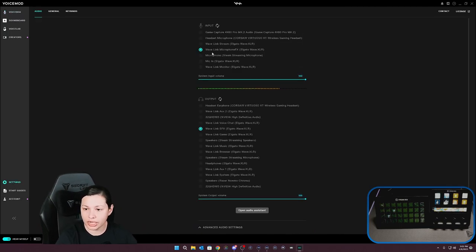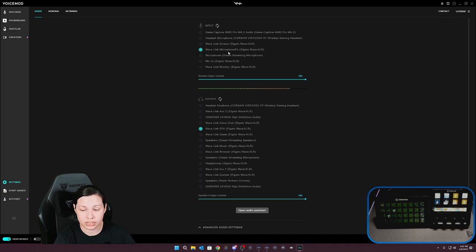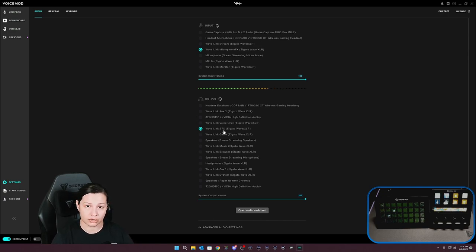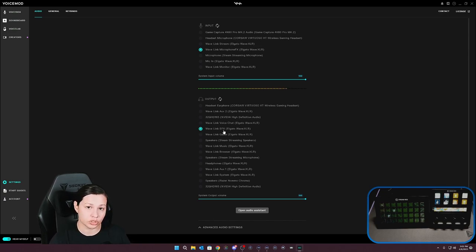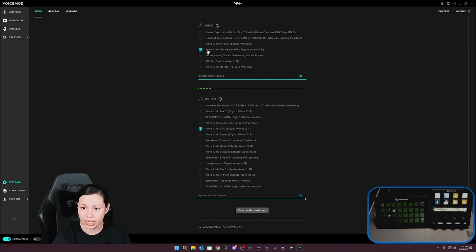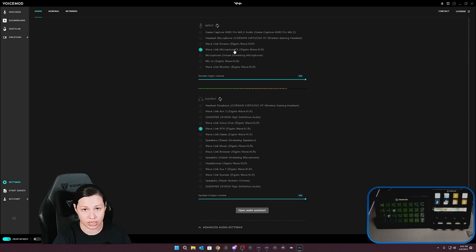And what you're going to do is select your Wavelink microphone effects and you're going to select your output to Wavelink sound effects or SFX. And the reason why is, again, you can only route SFX to your microphone effects. So this is why you want to make sure that Wavelink SFX is selected for your output and your Wavelink microphone effects is selected for your input.